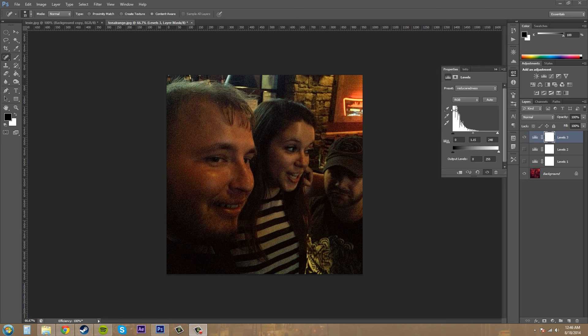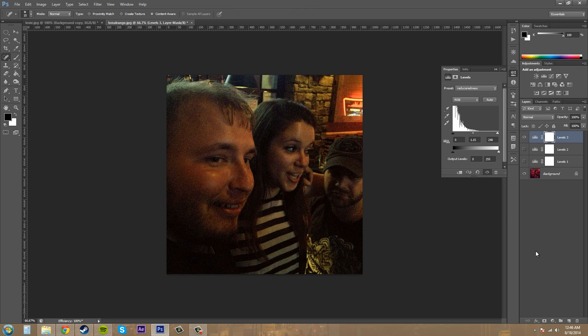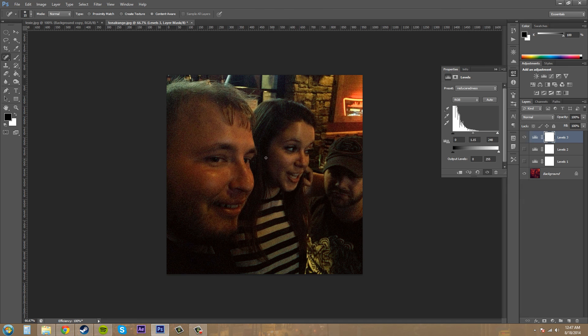You can use the levels to lighten up images. You can use the levels to darken images if they're too bright. Just remember that as you do this, it does increase noise in the image.